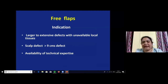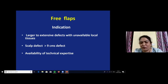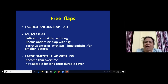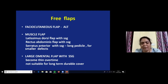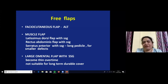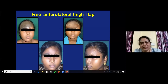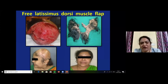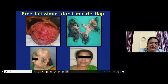Free flaps are indicated for large to extensive defects with unavailable local tissues, especially when the scalp wound is more than 9 cm exposing the cranium. Commonly used free flaps include fasciocutaneous flaps, anterolateral thigh flap, muscle flaps such as latissimus dorsi, and the omental flap — though the omentum has disadvantages: it becomes thin over time, looks nodular due to omental fat, and is not suitable for long-term durable cover. A case of congenital nevus in the forehead was treated with excision and ALT flap cover, with subsequent thinning. A scalp avulsion injury was covered with free latissimus dorsi muscle with SSG.